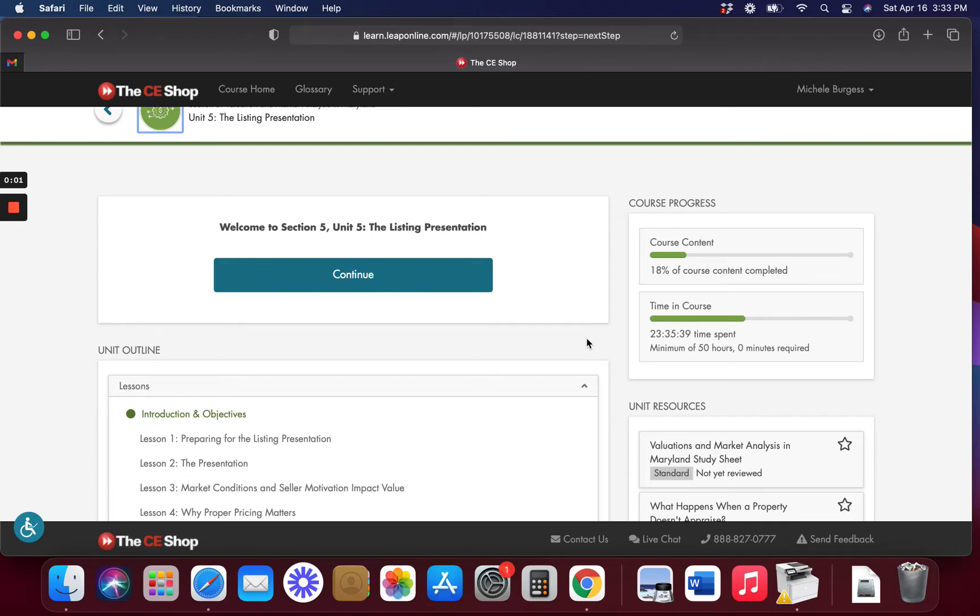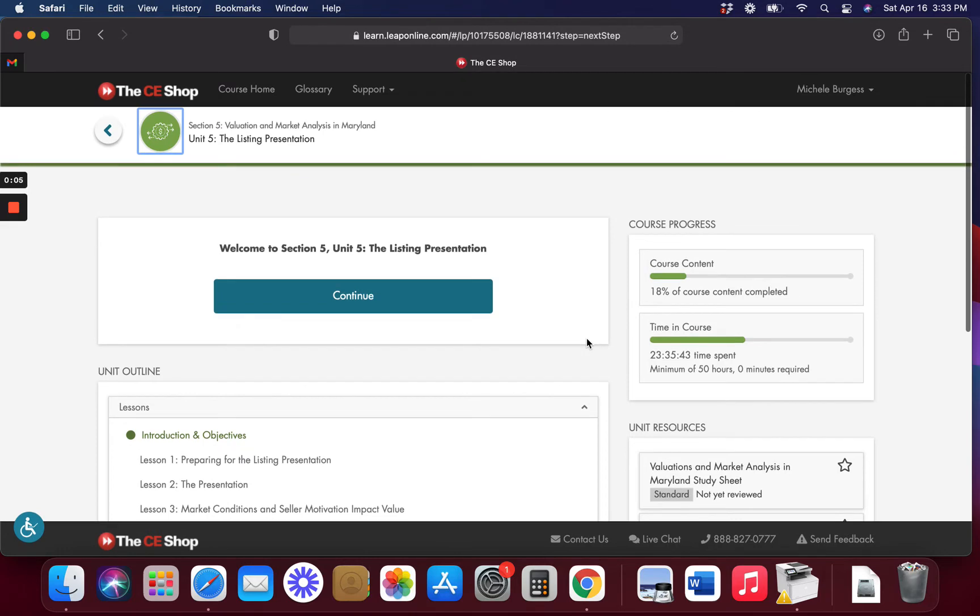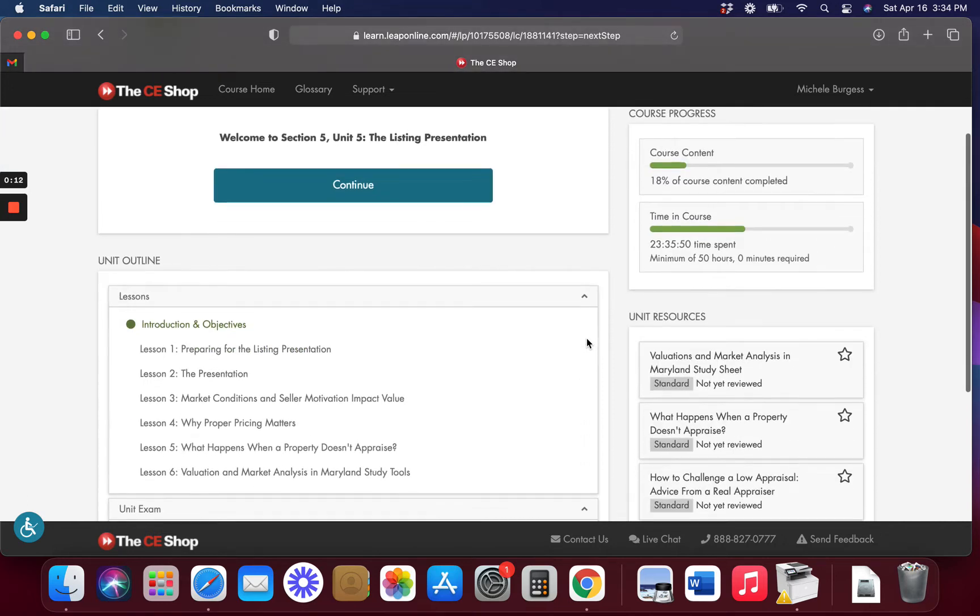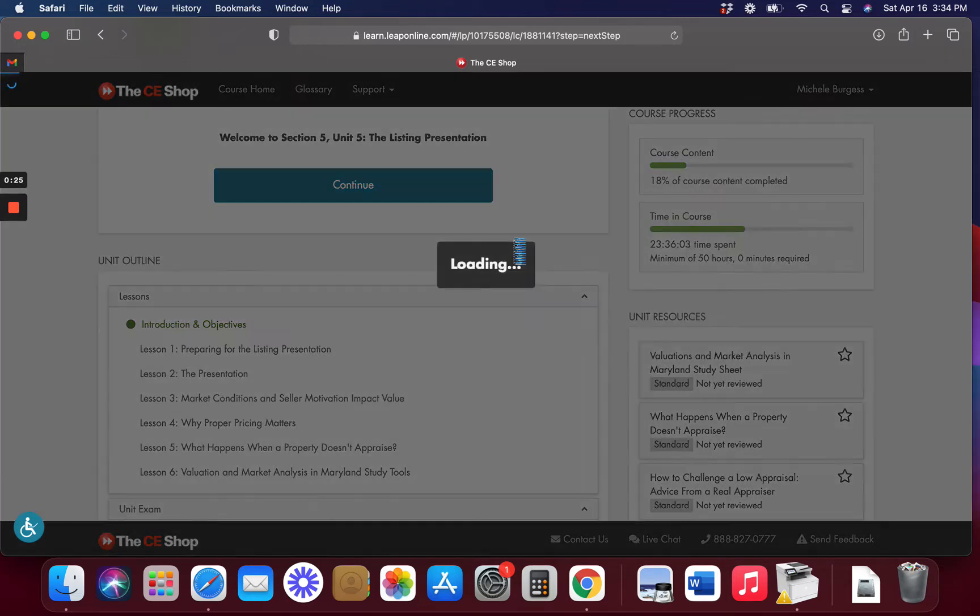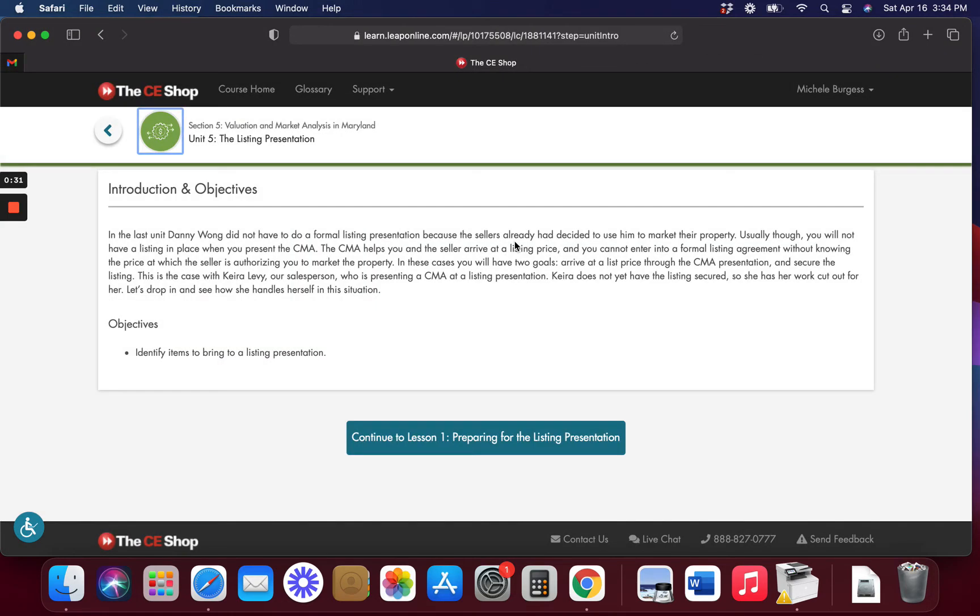Hi everybody, welcome back. For those who've been following along, we are going to start on the listing presentation. We're talking about market analysis, and this is for the real estate salesperson test that you have to take to become a realtor. This is in the United States. I don't know about international, they probably have different rules in different countries, but this is for the US.